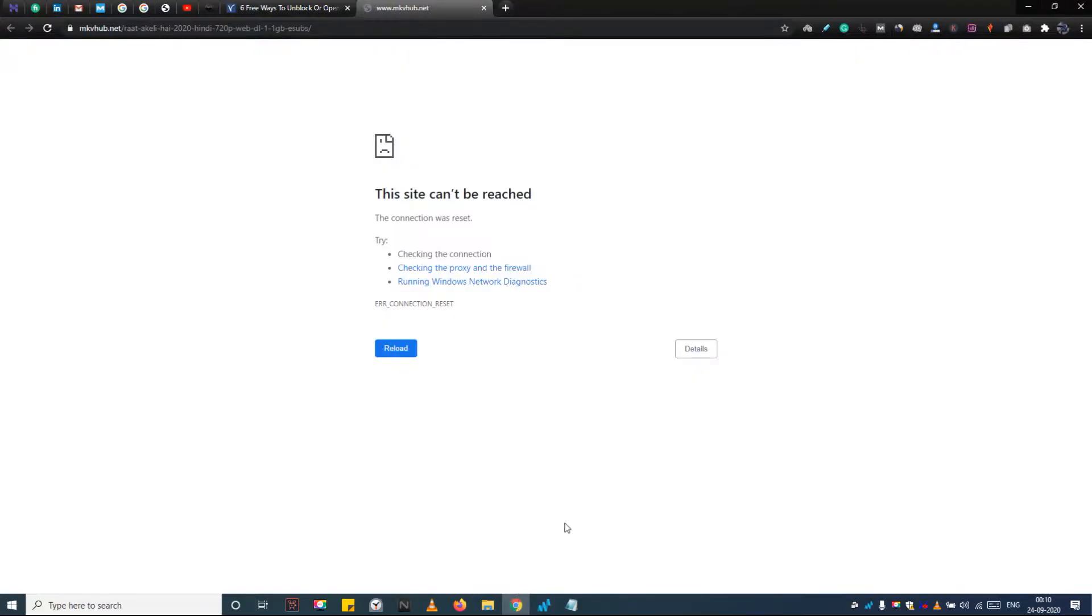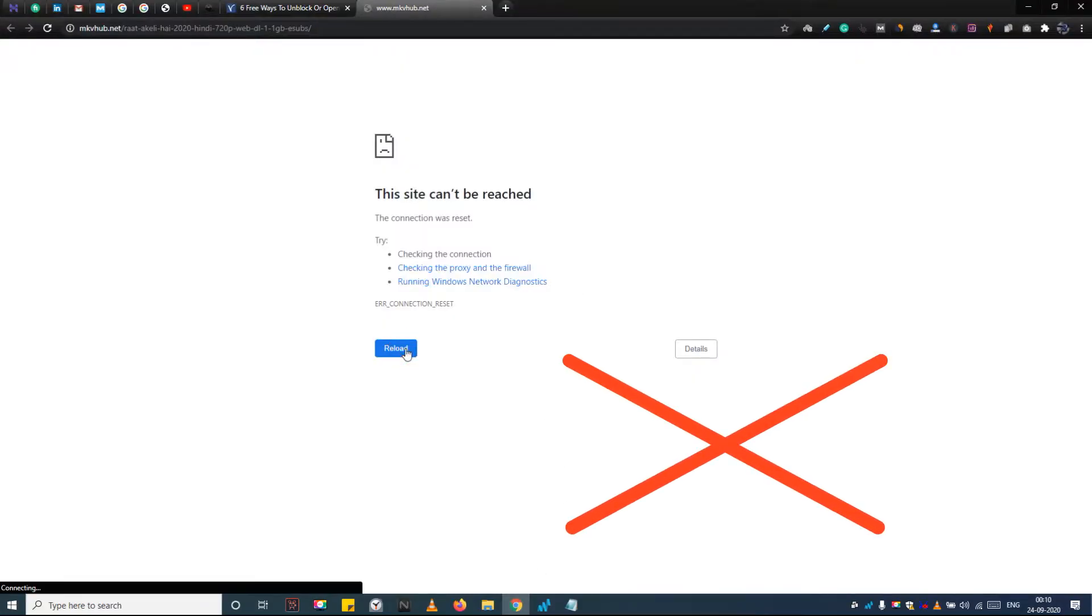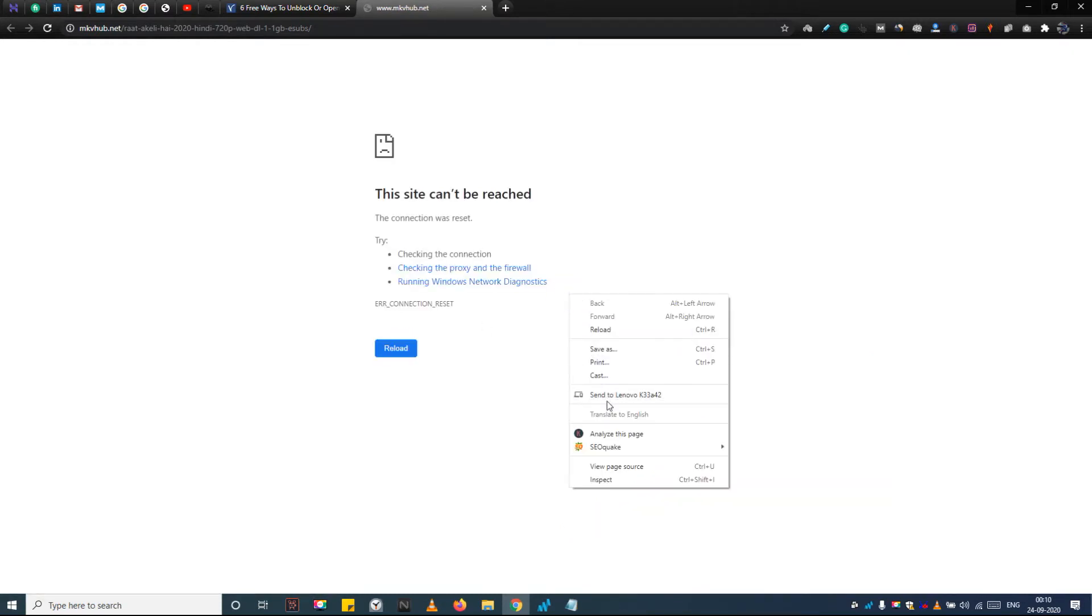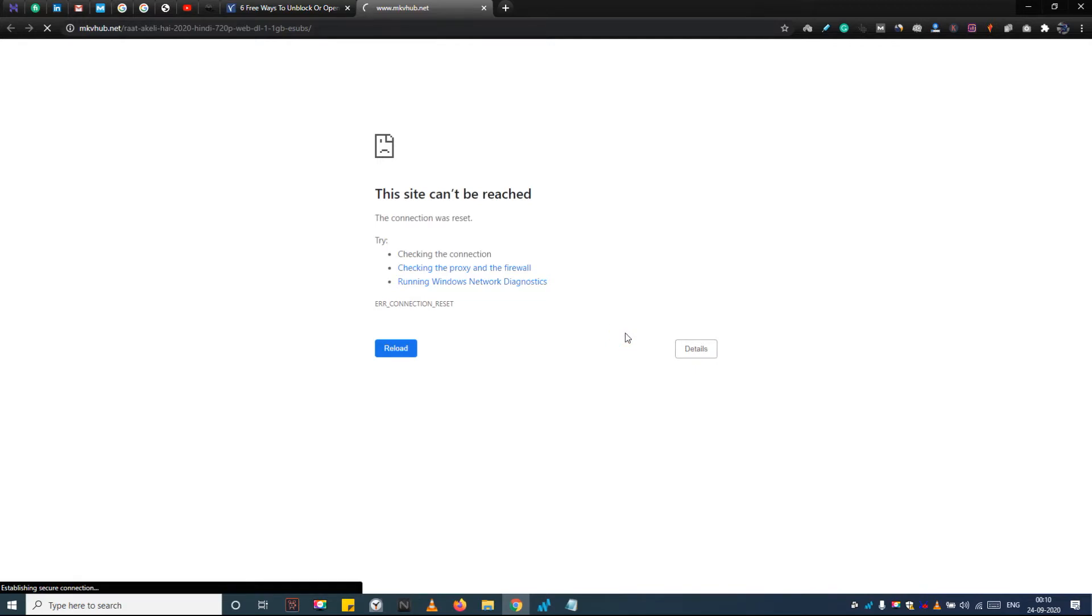This is the website I am trying to access, but it is blocked by my internet service provider. So I am going to unblock and access this website in a couple of minutes. Just wait and watch.